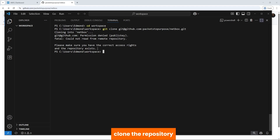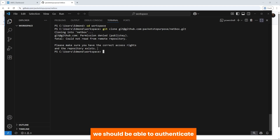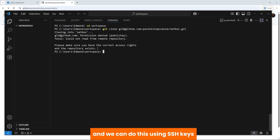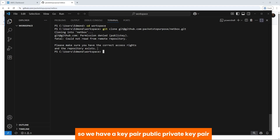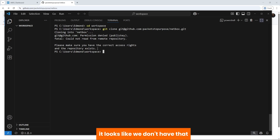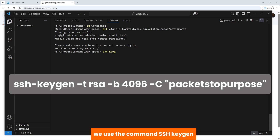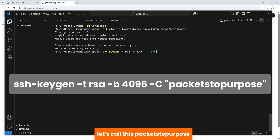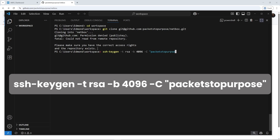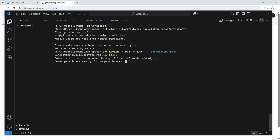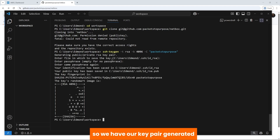We know the repository exists because we just created it, so it must be an issue with our access rights. Before we can clone the repository, we need to authenticate from our local workstation onto GitHub, and we can do this using SSH keys. We need a public-private key pair — the public key goes on GitHub and we keep the private key. It looks like we don't have that, so let's generate a key pair using the command ssh-keygen, type RSA, bit 4096, and we'll name it 'packet to purpose'. We generate the public-private key pair, keep the name, and use no passphrase.